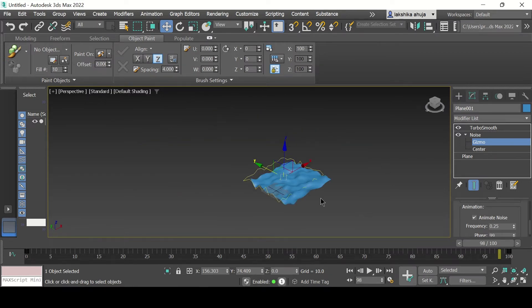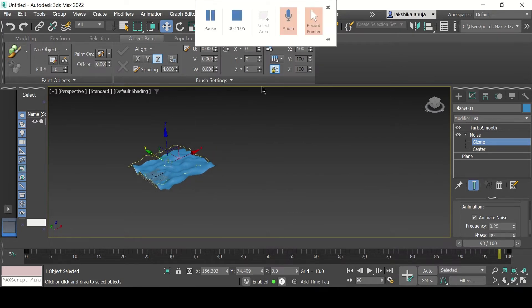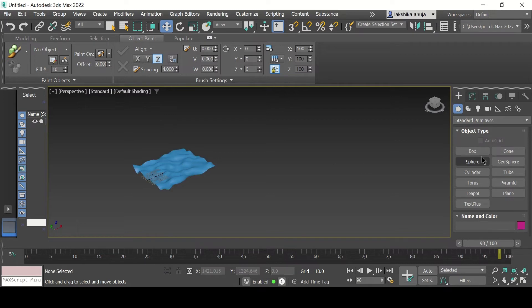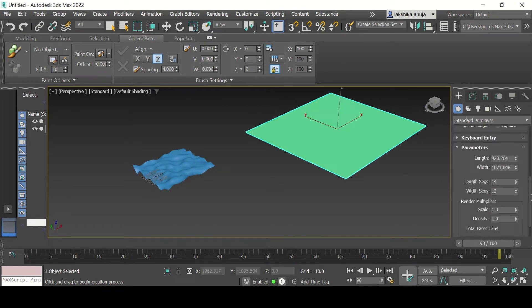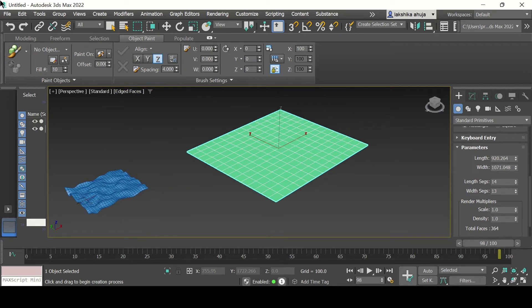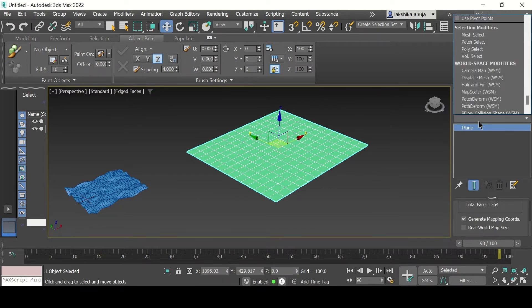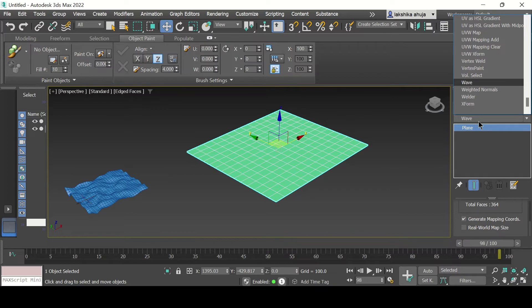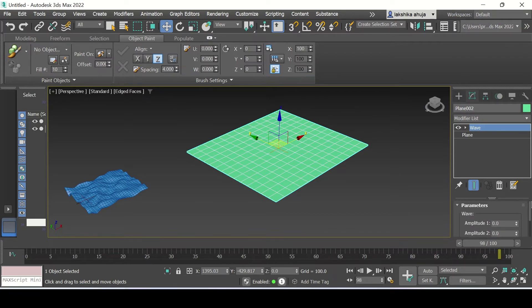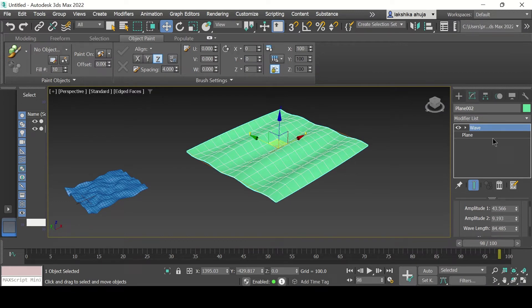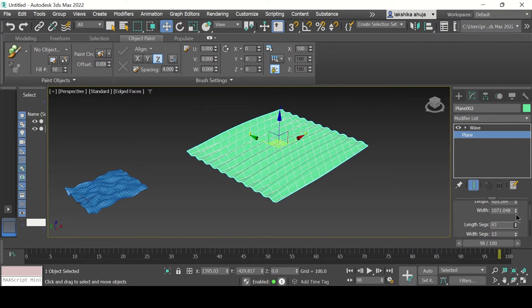This was the Noise modifier. Now moving on to the Wave modifier. For that we go back to Object Type, select a plane again, draw the plane, go back down under the parameters, and add some segments. Enable Default Shading and Edge Faces so that the segments show up. Now go back to Modify, and in the Modifier List type Wave and apply that modifier.